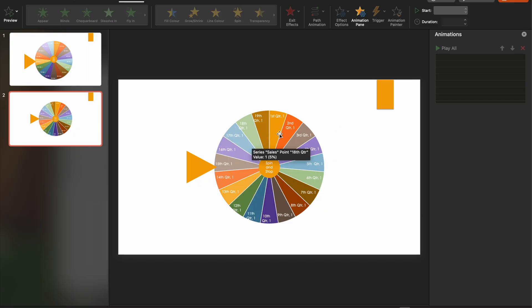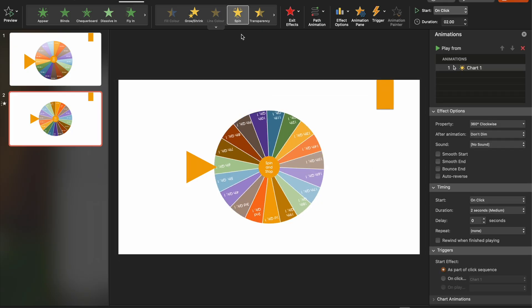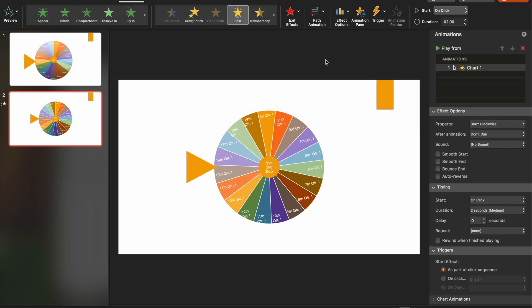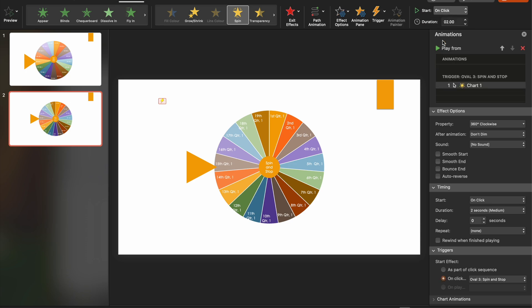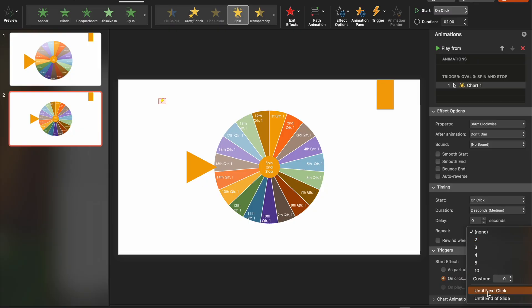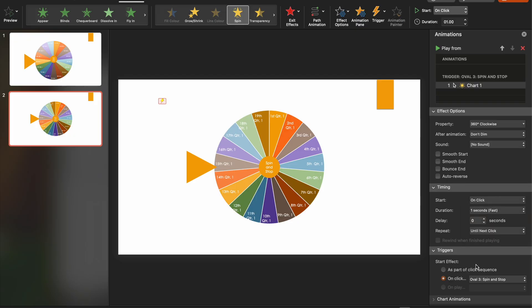So next we need to add our animation. So we're going to click the chart. And we're going to come up to the animation tab and choose spin. Having done that, we then need to set a trigger. So we're going to come up to trigger. I'm going to choose on click of oval three, which is that center section. And then we're going to just double check that we've got the settings right here. So we want on the timing, we want the repeat to be until next click. Speed wise, if we set it to one second, it spins just a bit more appropriately. And we're happy that those elements are correct.